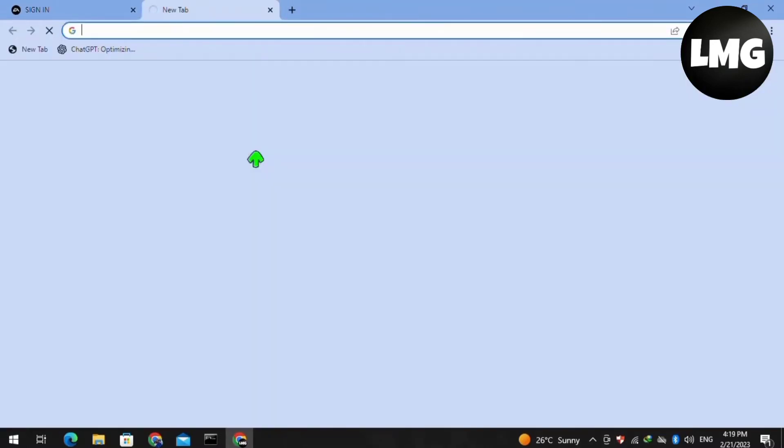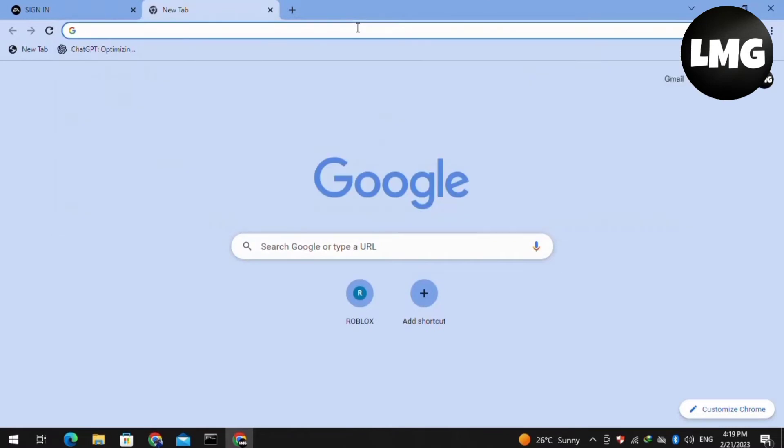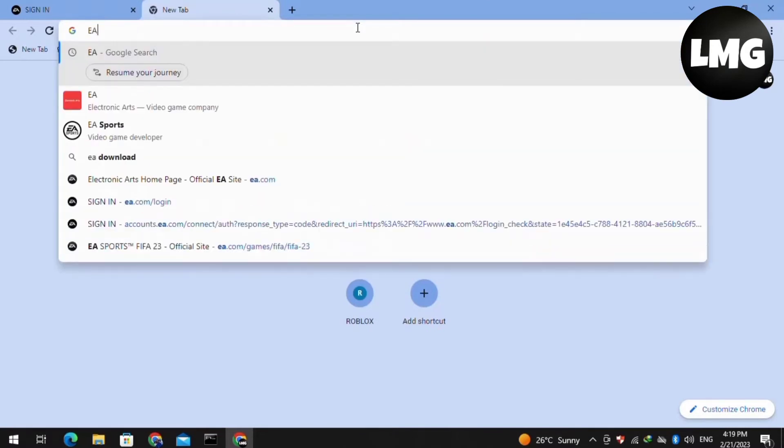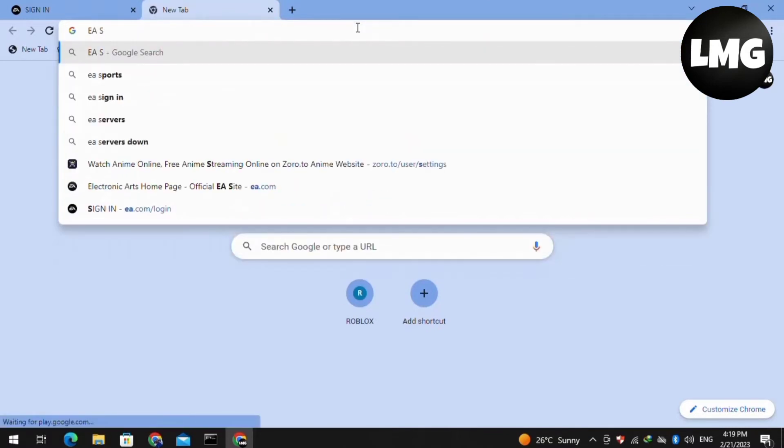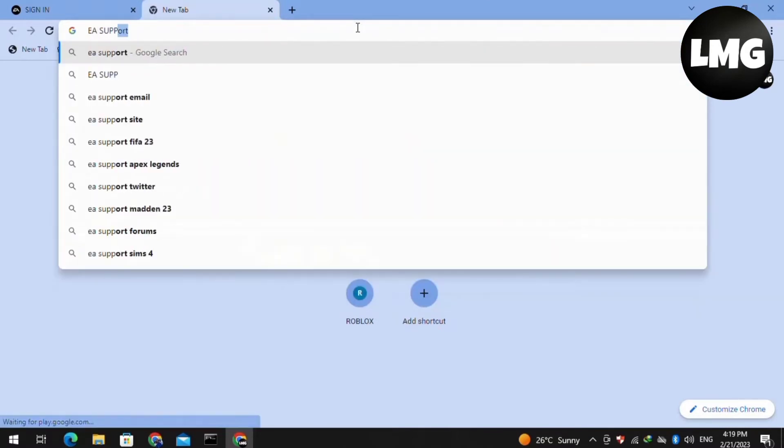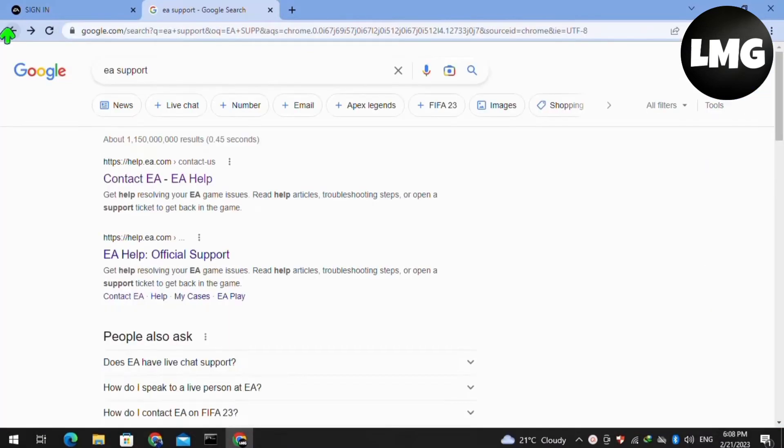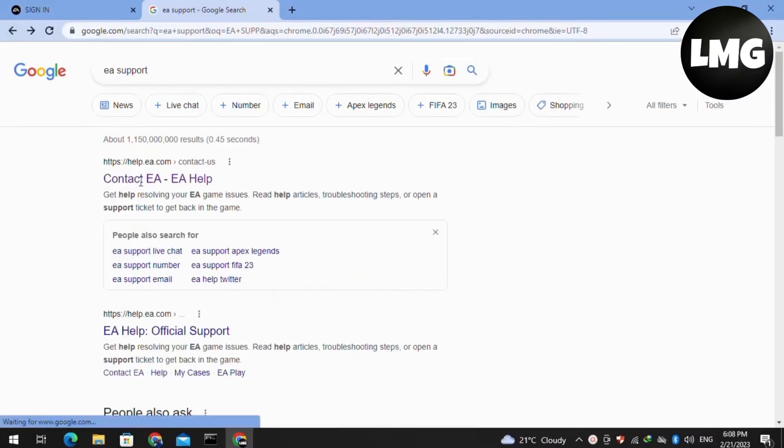Moving to our next solution, you have to just open a new tab and then search here for a website which is named as EA Support. Basically, you have to just contact the support team of EA.